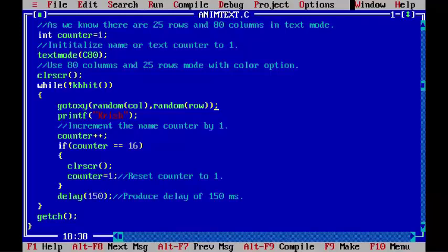Out of 25 rows and 80 columns. Remember that with every iteration of the loop, the value of row and column changes randomly, and so it will print text randomly on the screen.